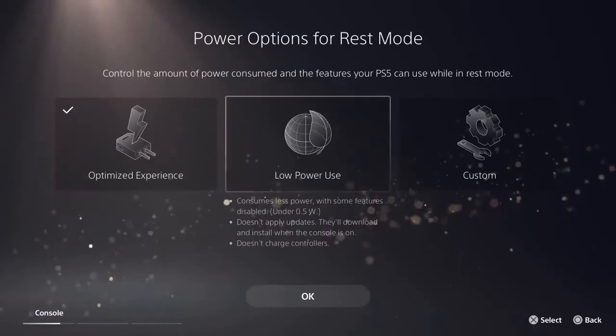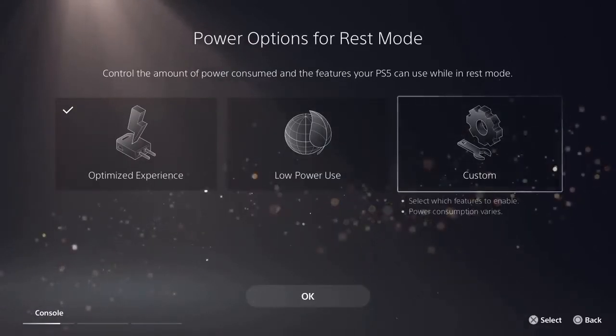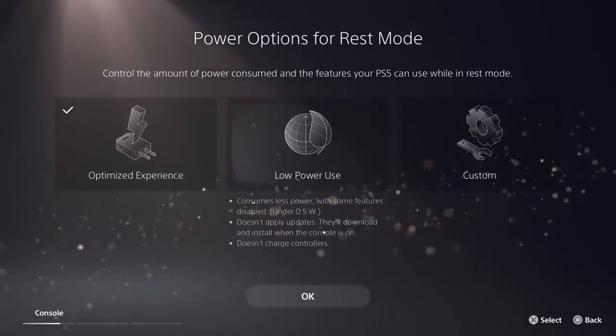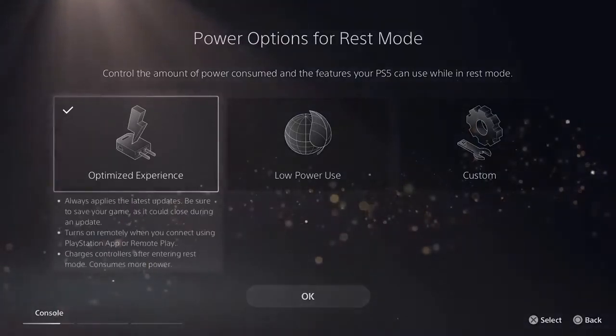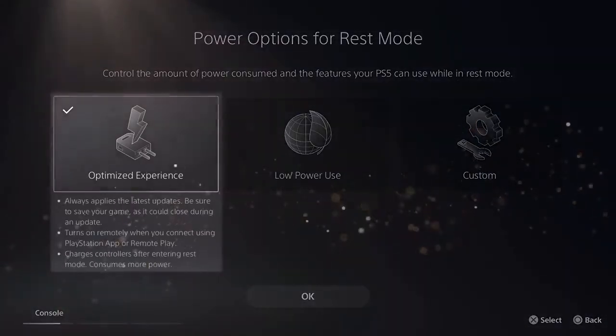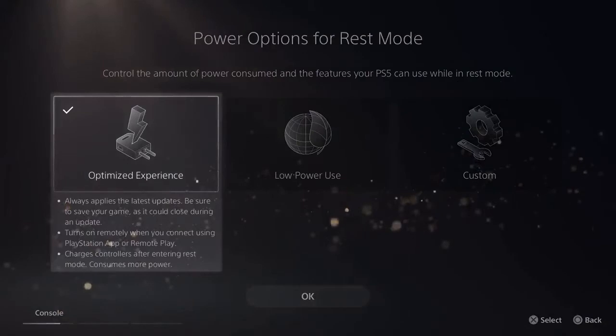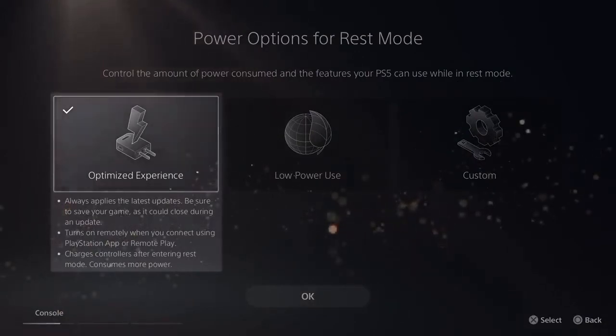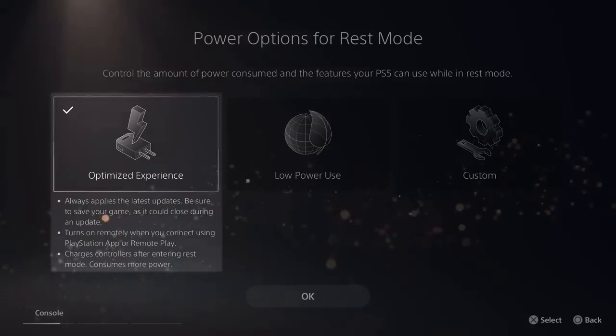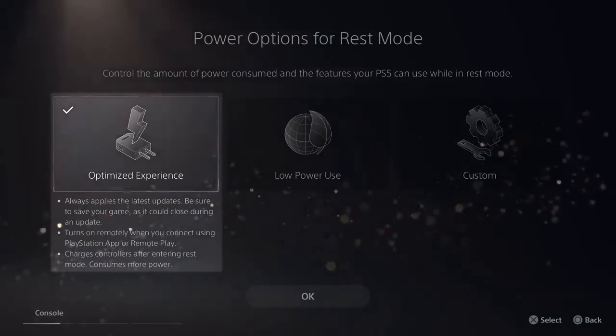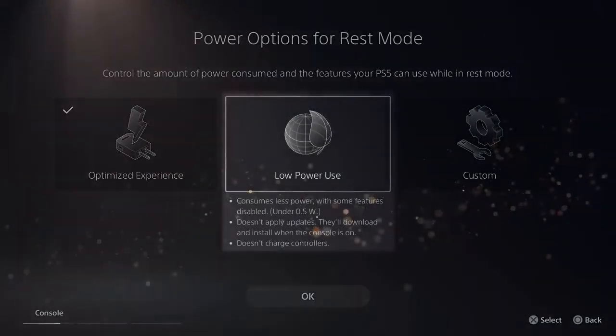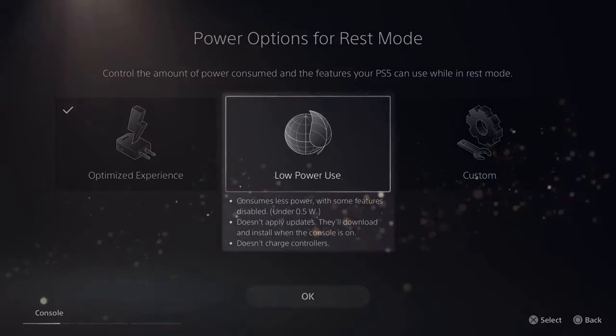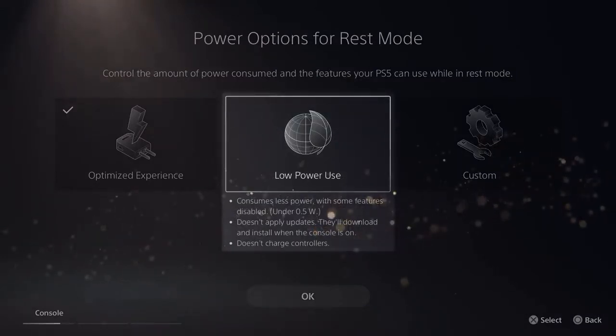Finally, your PlayStation 5 console has various power saving settings. The optimized experience setting will automatically update your console to the latest system software, allow you to turn on your console remotely when using the PlayStation app or remote play, and charge your controllers even when in rest mode. The low power use setting does not include these features and will ensure the lowest power consumption in rest mode.